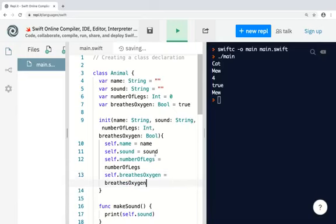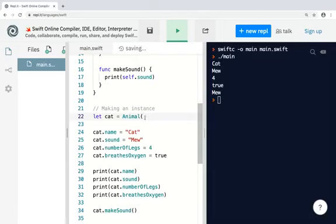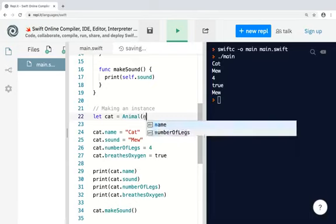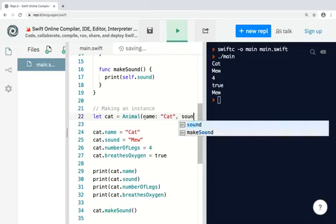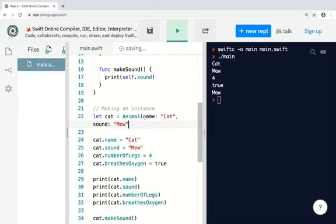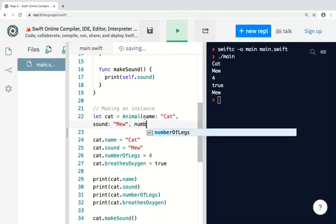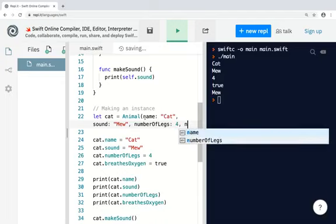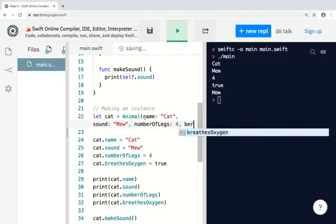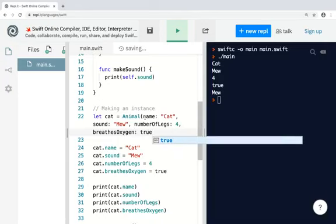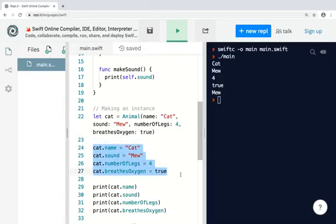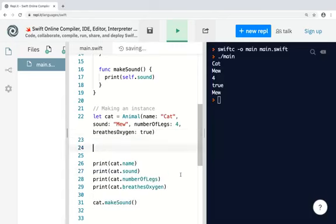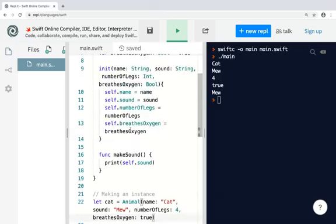So now, when I make the instance of the class, I can just assign the values immediately. Okay. Then, I no longer need to do this, so I can take this out. Let's see what that looks like.